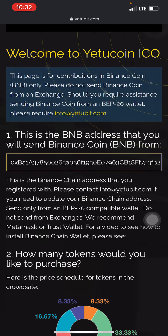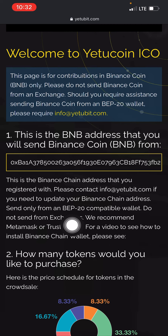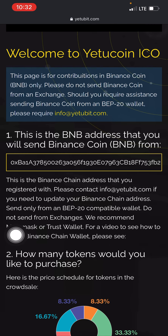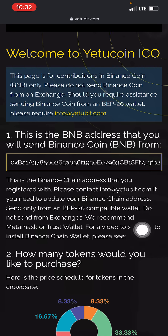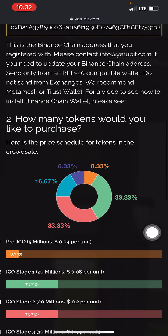To avoid having to contact them to undo mistakes, take your time — don't rush while creating the account. Your first name, last name, email, password, confirm password, and then provide the wallet address. Send only from a BEP20 compatible wallet. Do not send from exchanges. They recommend MetaMask or Trust Wallet.